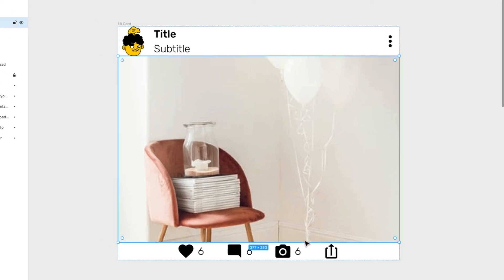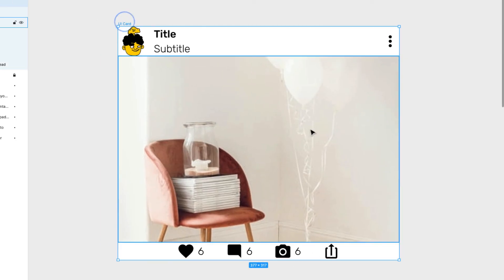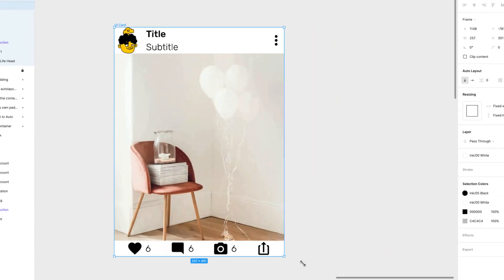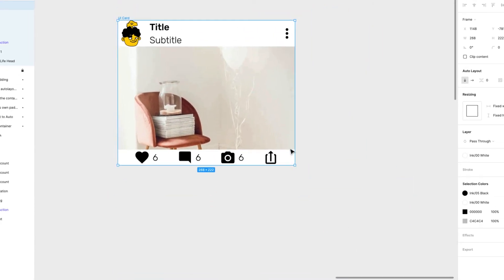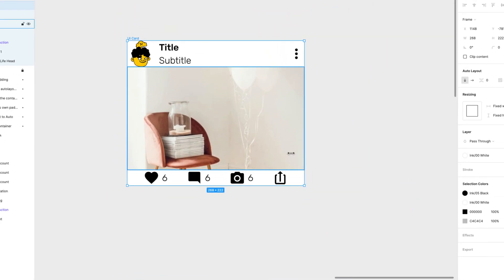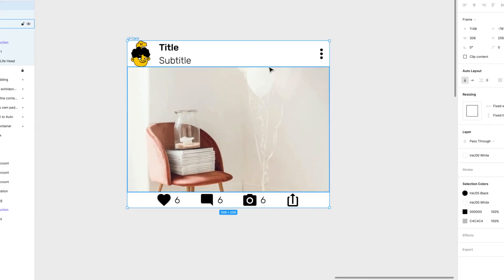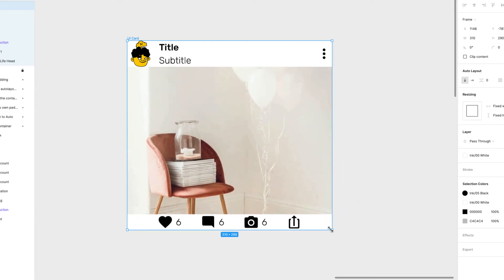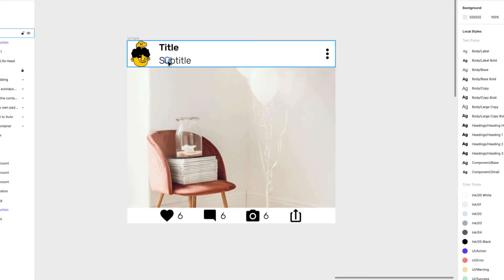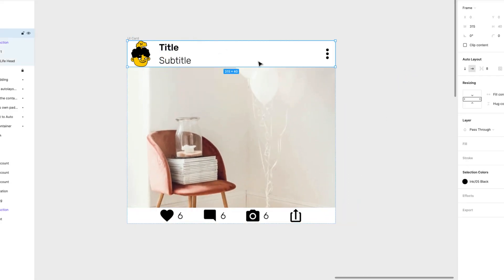Now the image is pushing the actions all the way to the bottom. If I resize this, you can see the image resizes while also pushing the actions down and keeping the heading at the top. It's looking pretty nice! Now we want to add some padding to the heading and actions sections.